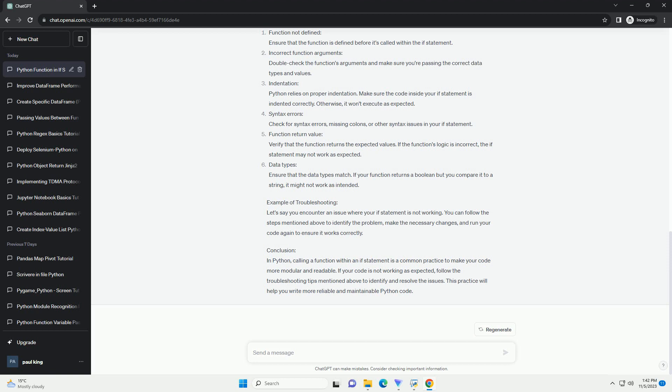Call the function in an if statement: you can call the function within an if statement like this. In this example, we call the is_even function with the value of number and print whether it's even or odd based on the function's return value. Save your Python script and run it. You should see the output indicating whether the number is even or odd.